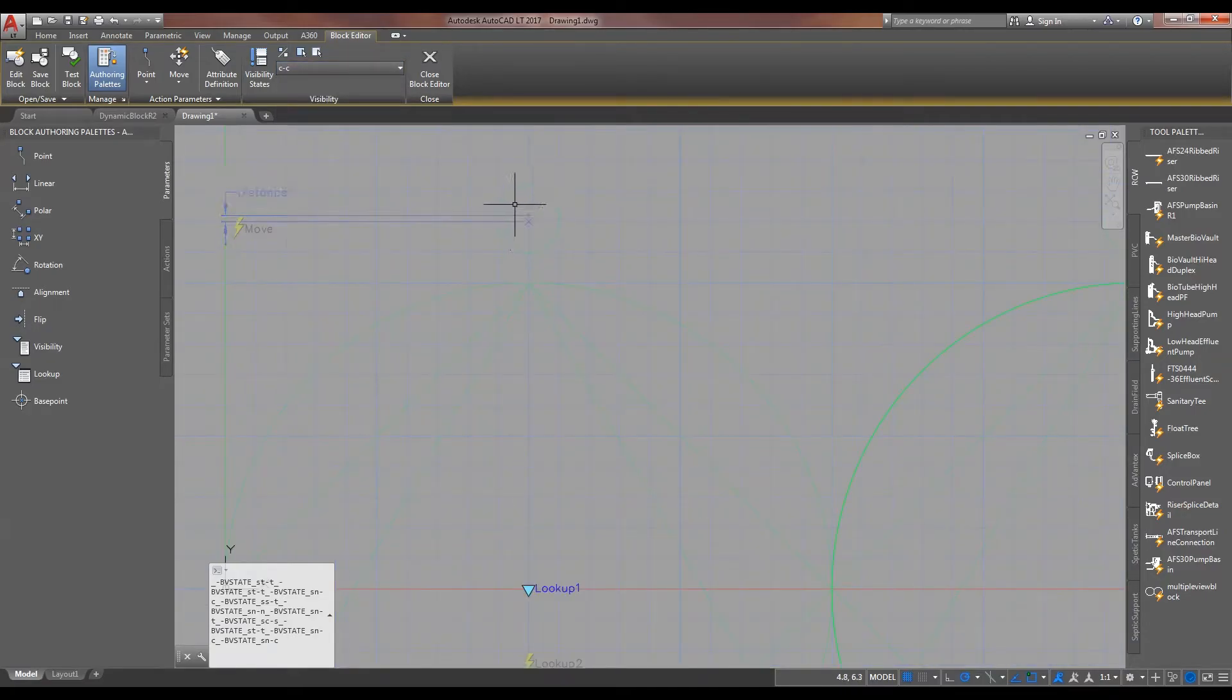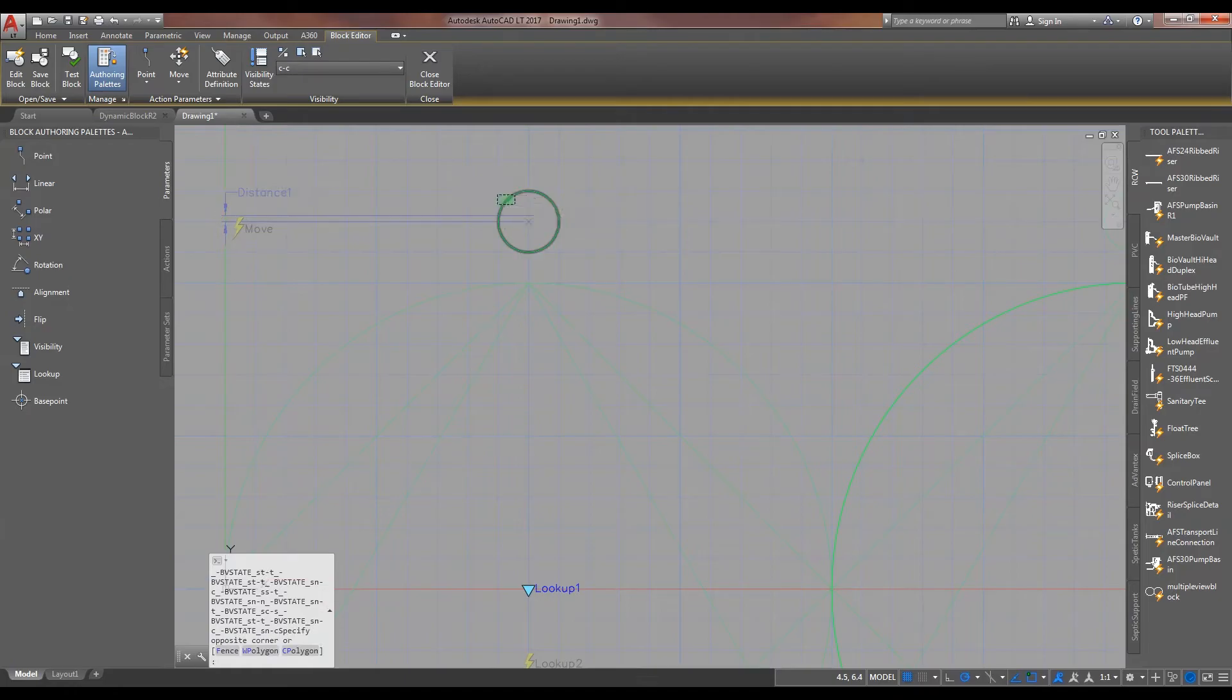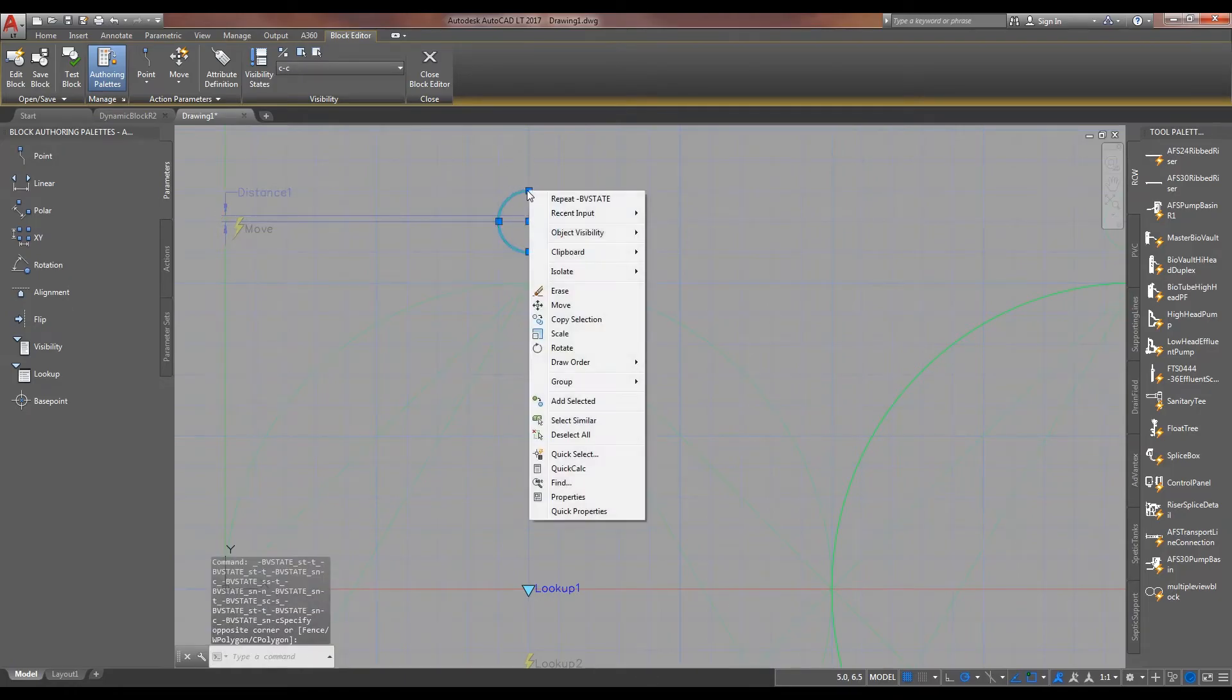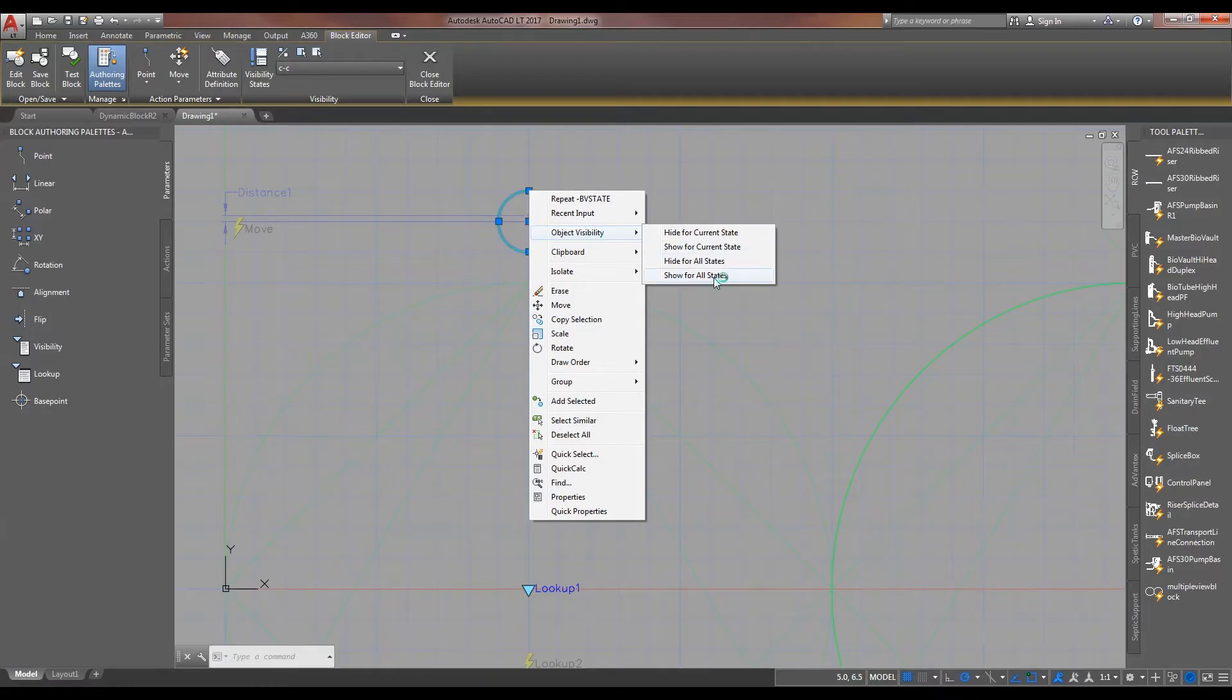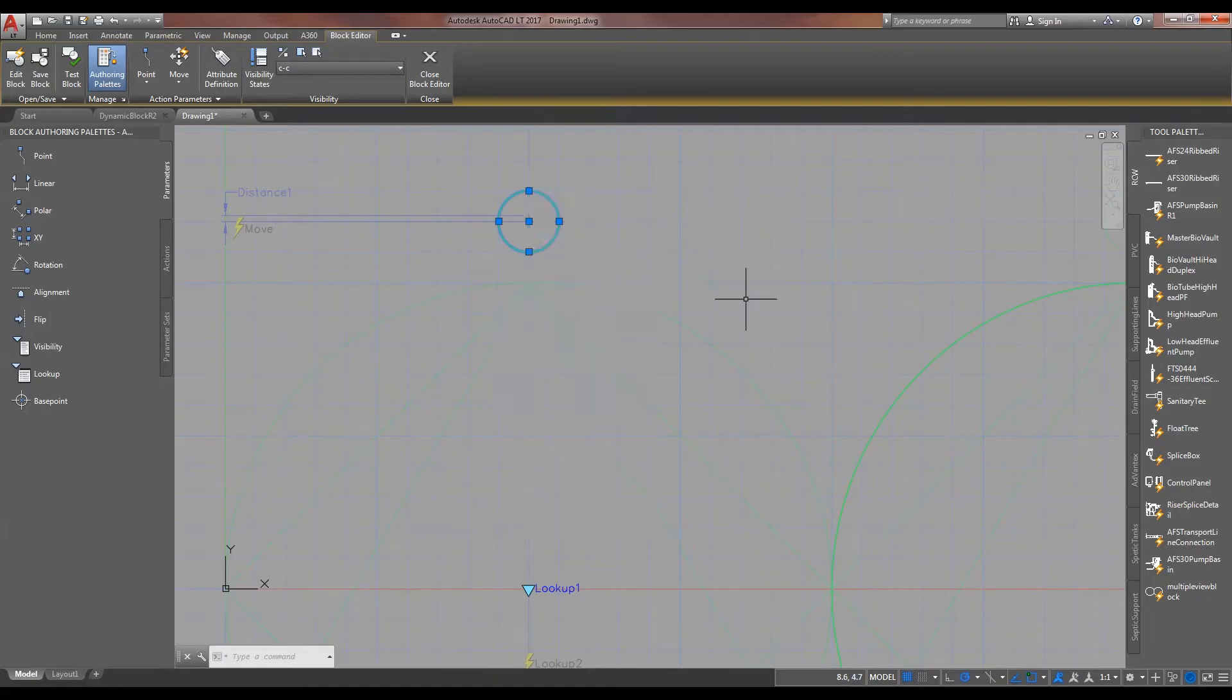Before we get going, one of the things that I picked up a while back, as I was working on this. A little embarrassing, almost, that I didn't know this before. But here it is, this hide for all or show for all states that will save loads of time. Pretty amazing quick trick.